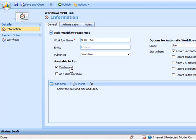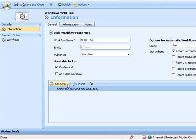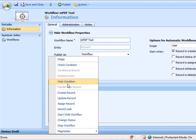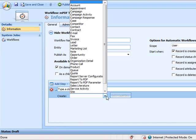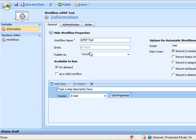We'll set this to run on demand and then click to add a new step. Select create record and then select email from the drop down. Click set properties.